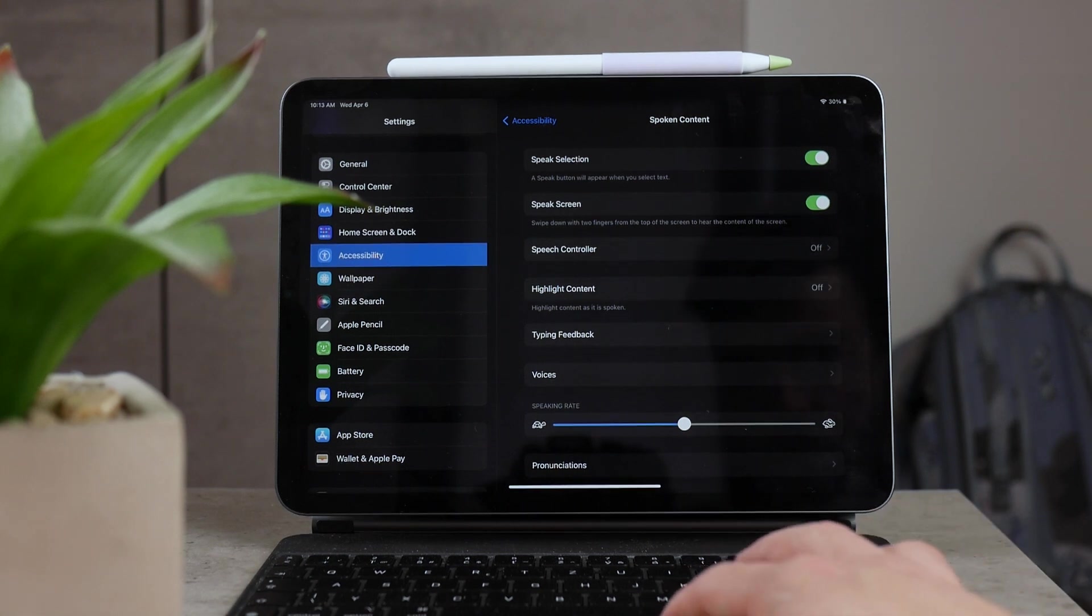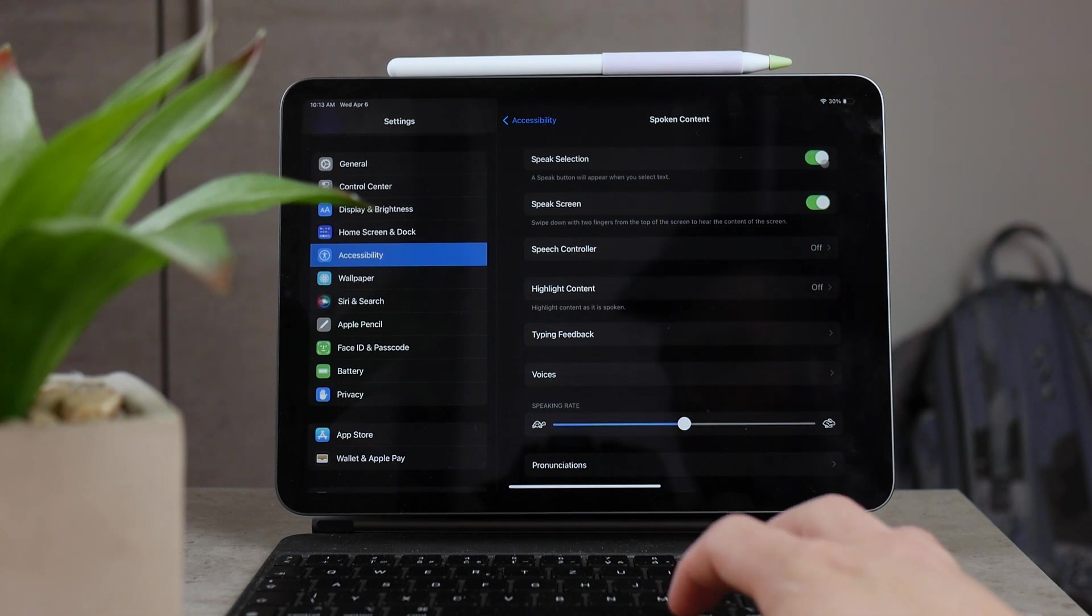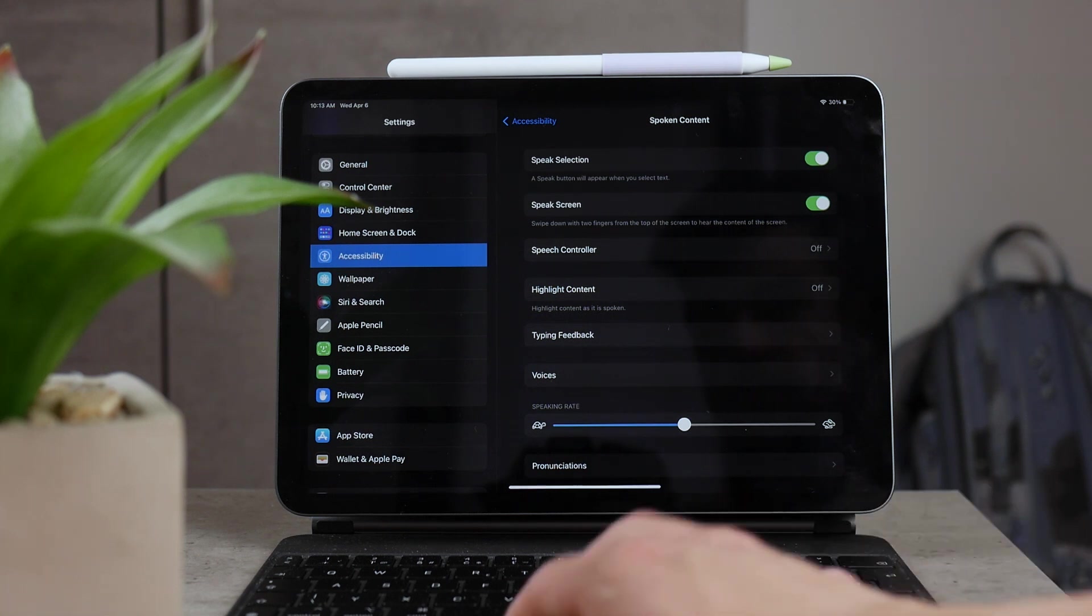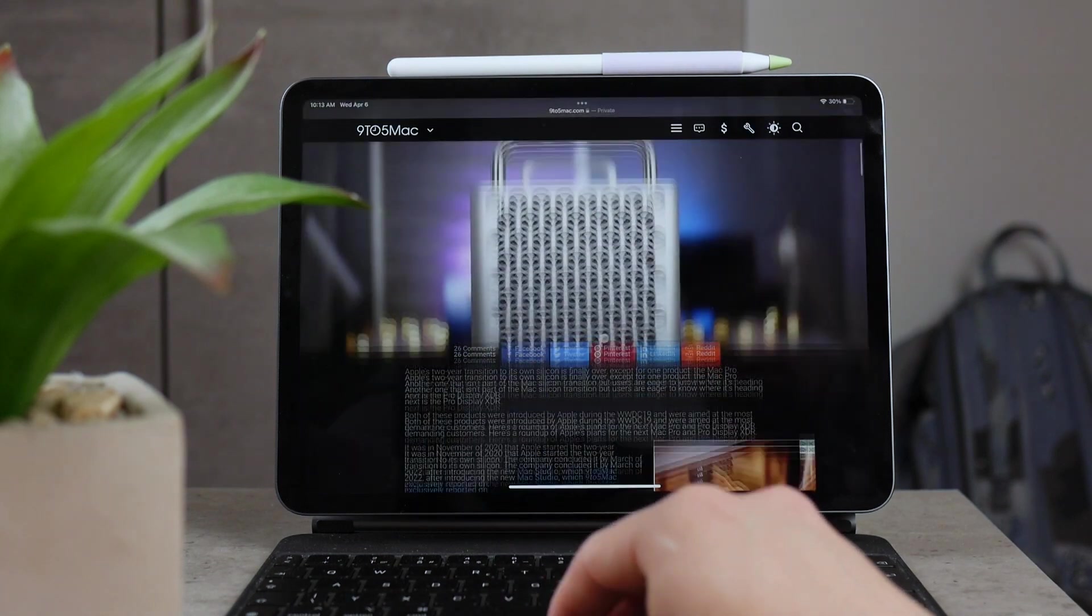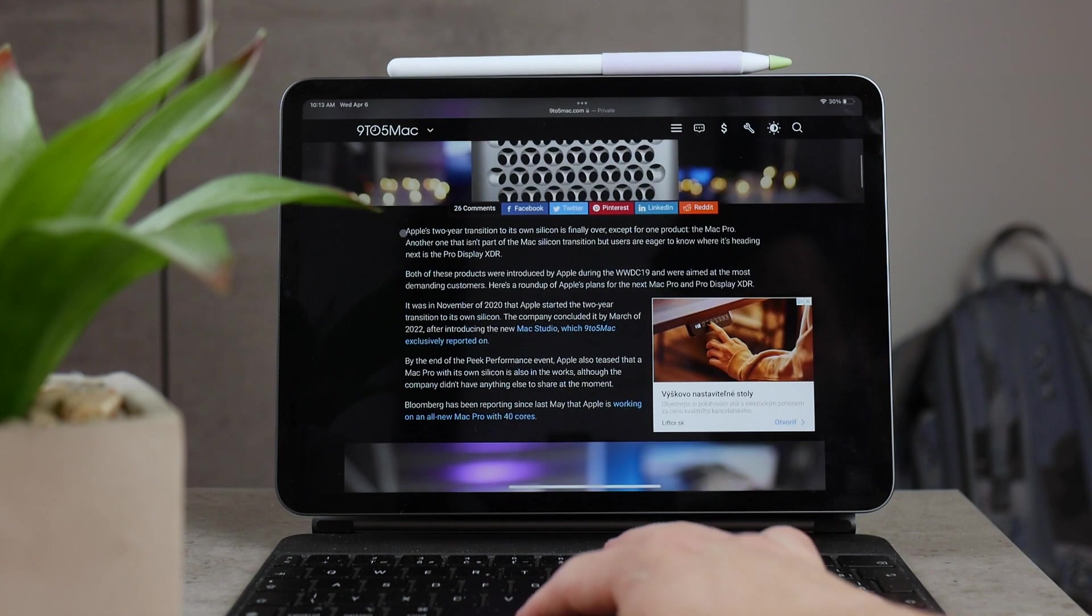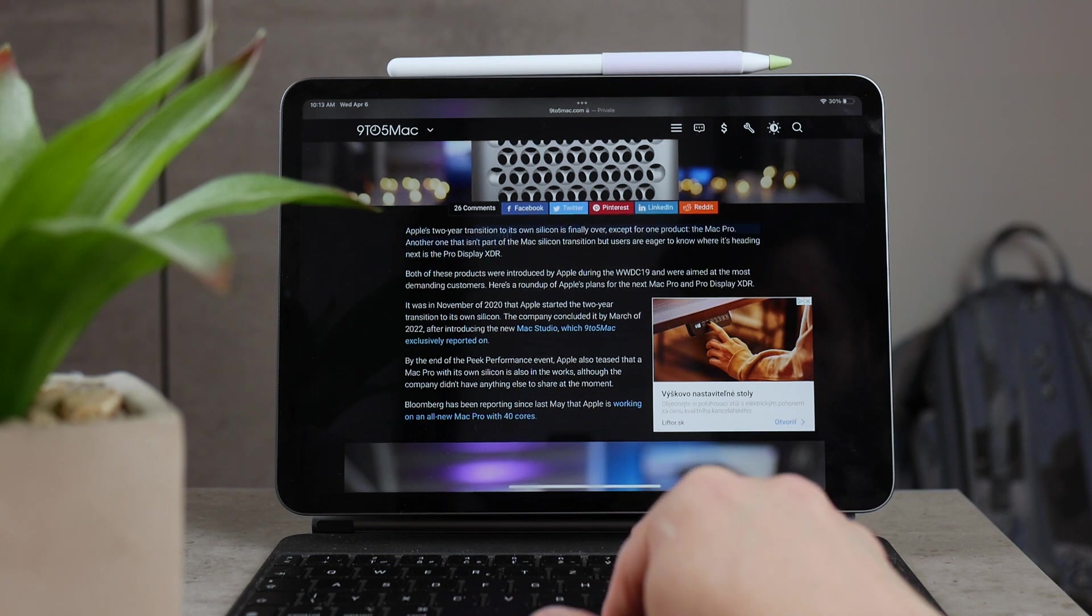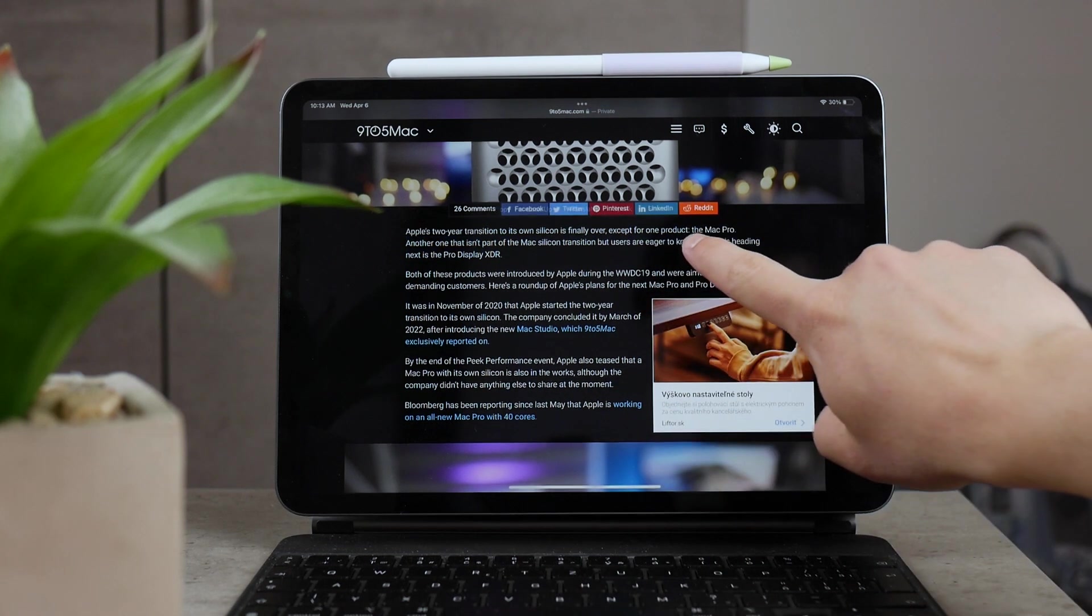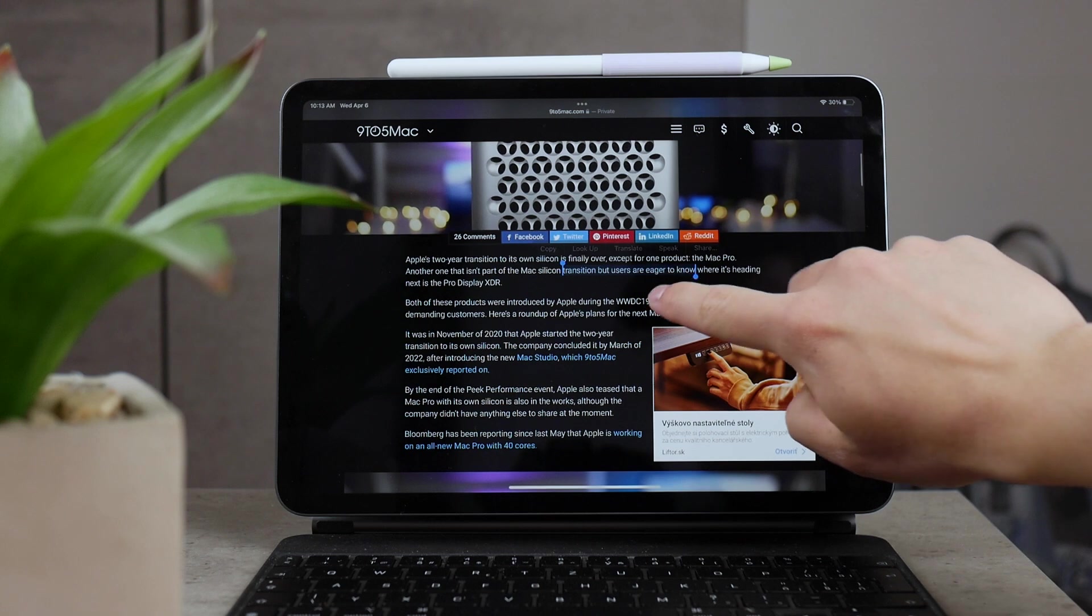But above it there is speak selection which does kind of a similar thing. It also has to be enabled in order to make things work. But if you are reading again an article, you can just highlight the entire paragraph or the entire text and the speak button is going to pop up alongside the copy and other buttons. So if you just tap on speak, all of the selected text is going to be read out loud to you. So that's definitely very useful, whereas the swipe down speaks the entire screen, this only reads the selection of the text.